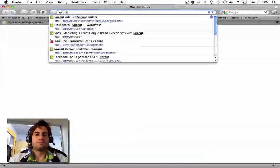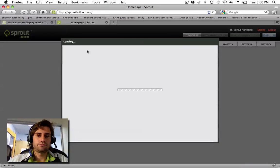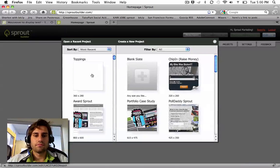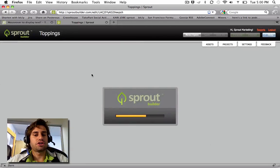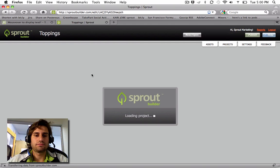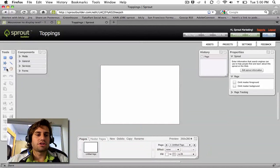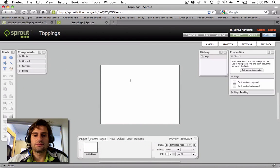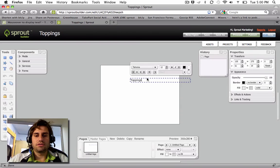Then I'm going to come into Sprout Builder. I have a project called Toppings. And in this project, I'm going to add some text — Toppings — just to show you what I'm working on here.